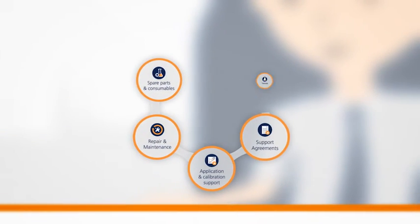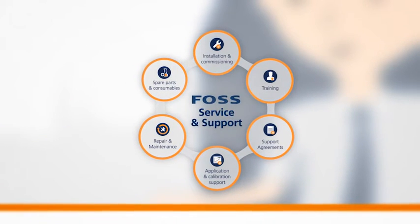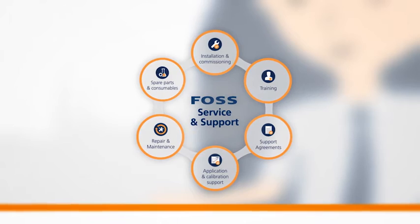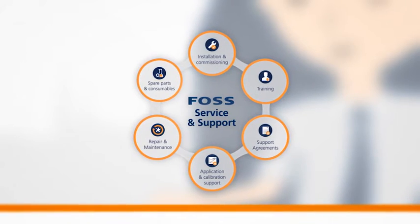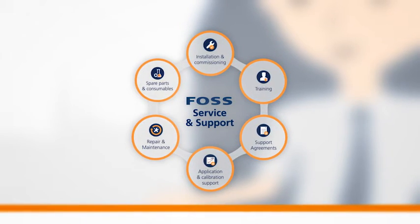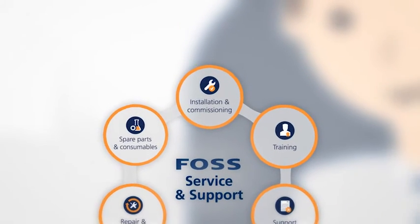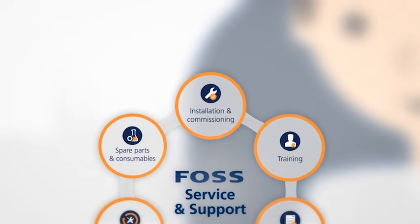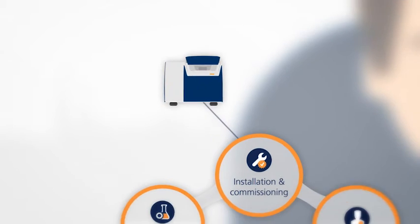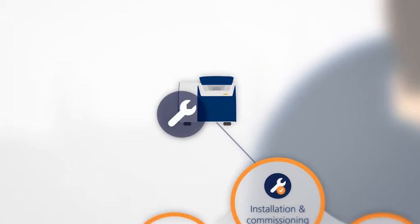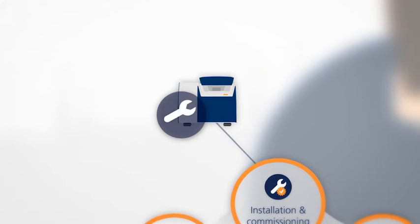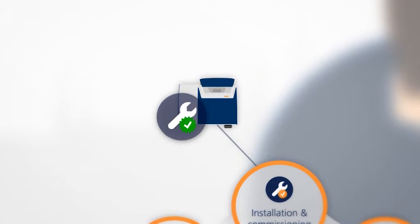Let's take a closer look at FOSS Service Organisation Wheel. Our FOSS Service Engineer provides efficient installation and commissioning service to ensure you get an optimal start with your FOSS instrument.